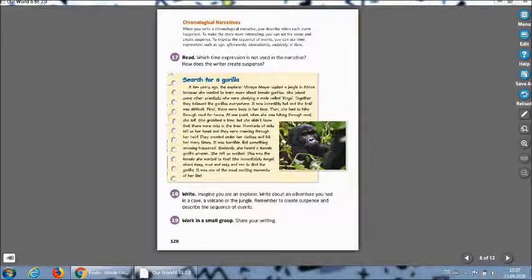She grabbed the tree but she didn't know that there were ants in the tree. Hundreds of ants fell on her head and they were crawling through her hair. They crawled under her clothes and bit her many times. It was horrible but something amazing happened. Suddenly she heard a female gorilla scream.